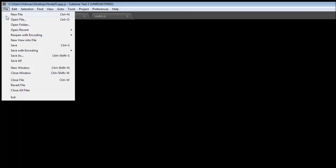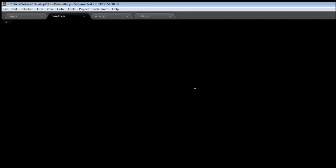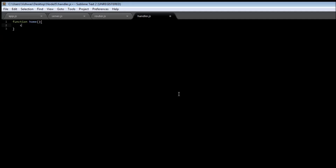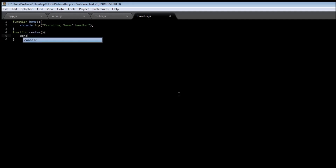Let's create a new module called handler — new file, save it as handler.js. First, let's create two functions: one to handle a request to the home page and the second to handle a request to the review page. So function home — console.log 'executing home handler' — and then a second function, function review — console.log 'executing review handler'.